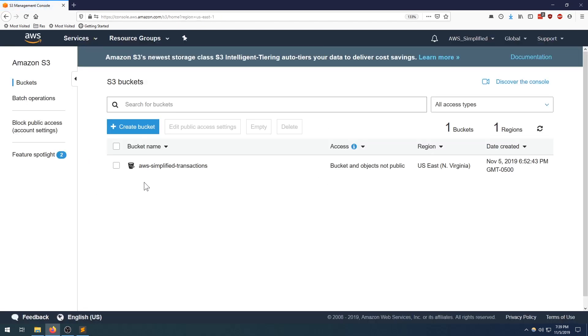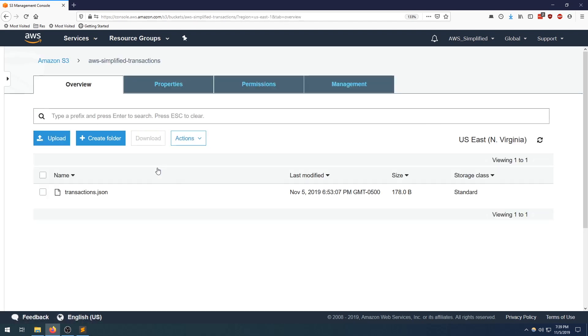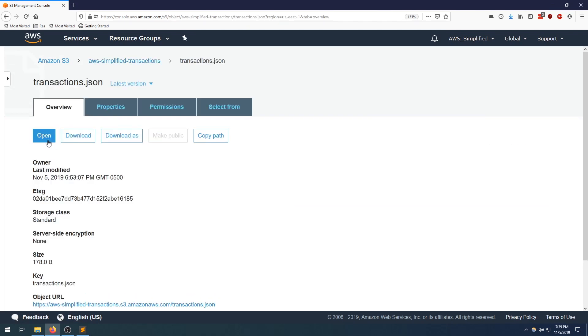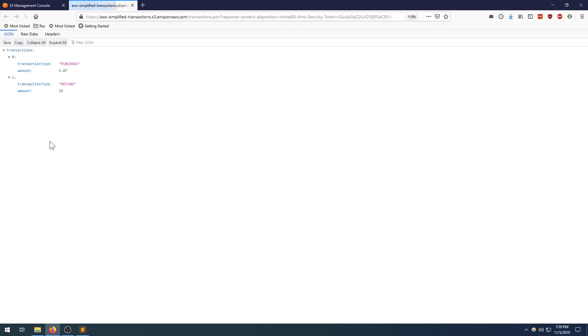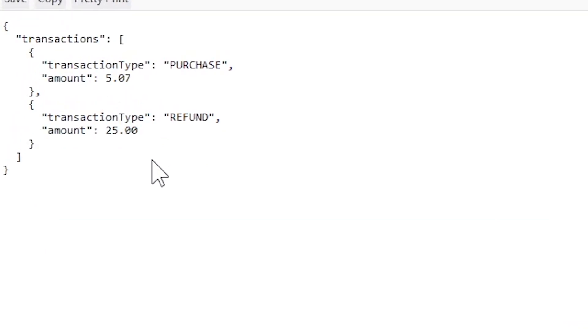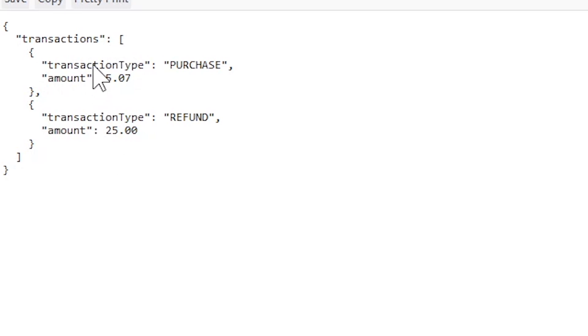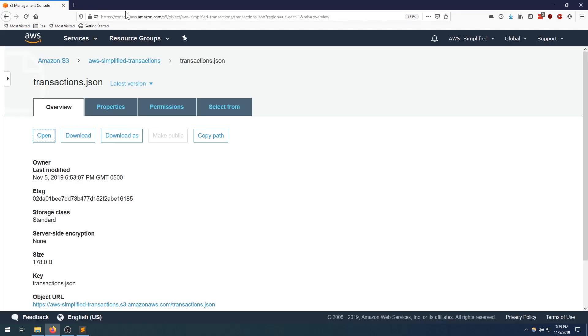Going to S3, I already have a bucket. Mine is called AWS simplified transactions - jot down whatever yours is. I previously uploaded a file and its name is transactions.json. Let's quickly take a look at what's in here. So we have a JSON object with the key being transactions and its value is an array of two objects. Each object has a key called transaction type and an amount field. Let's close that out.